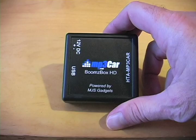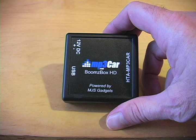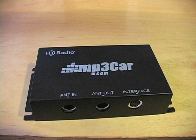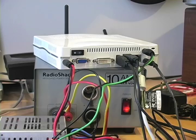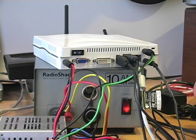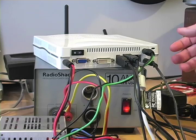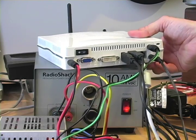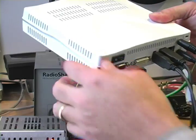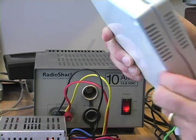It uses two components. One is this little interface box which has a USB port on the back of it, 12 volt power input, and a cable that goes to the BoomzBox. Let me show you how it all goes together.